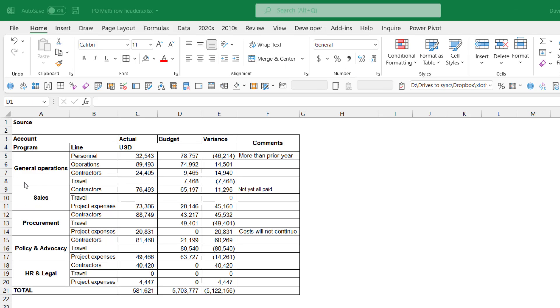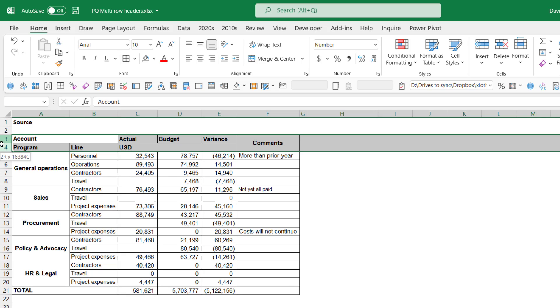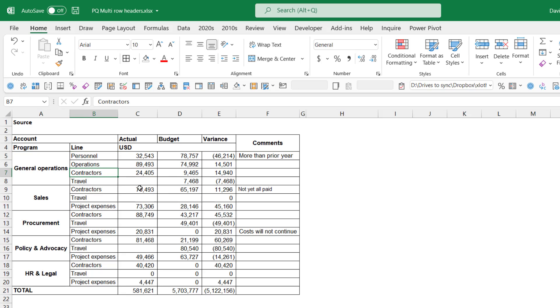Multi-row headers in Excel are really difficult to deal with. Here I've got my headers on rows three and four, both of those rows, and it really is limiting.